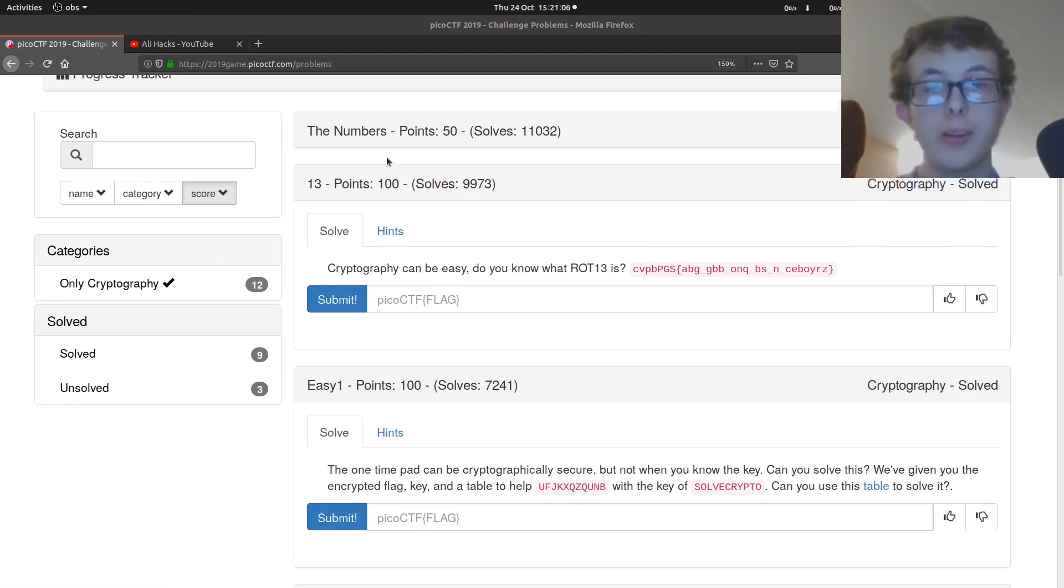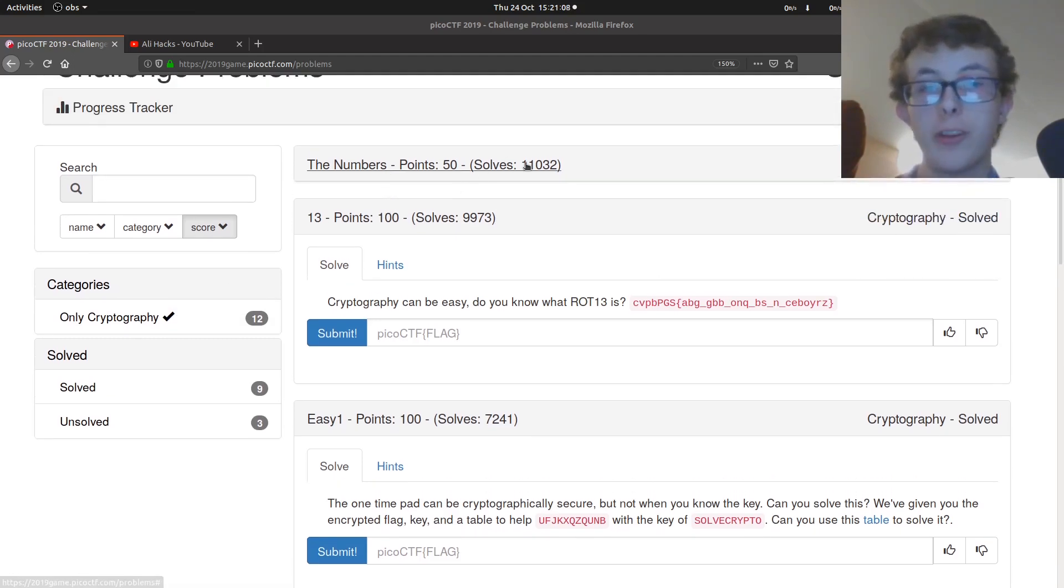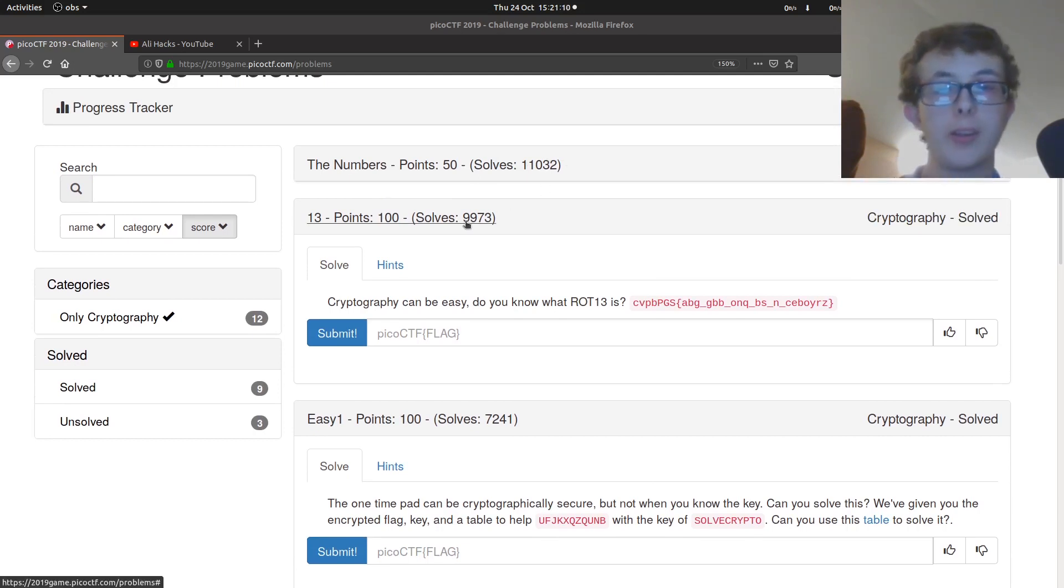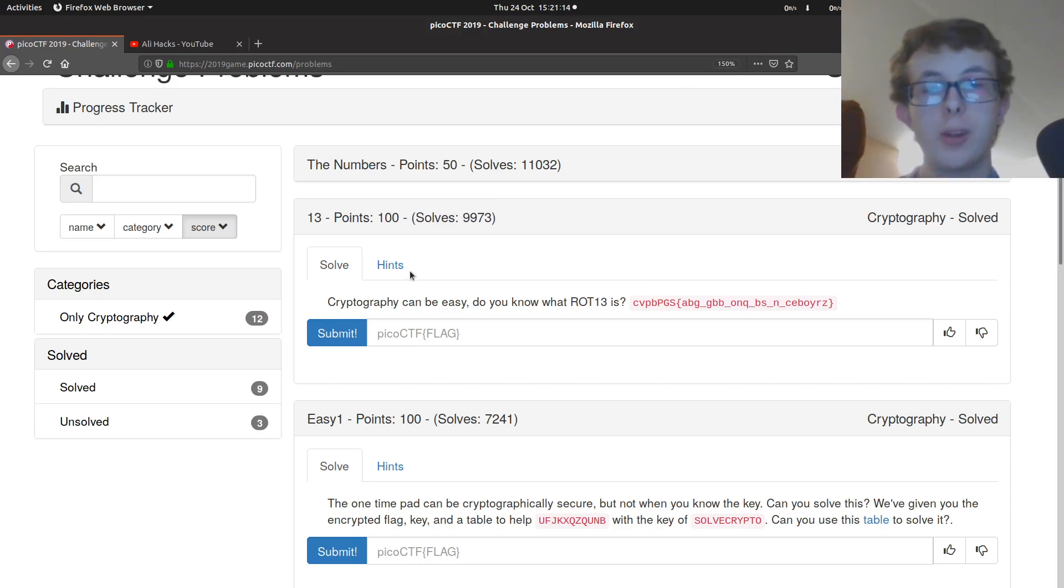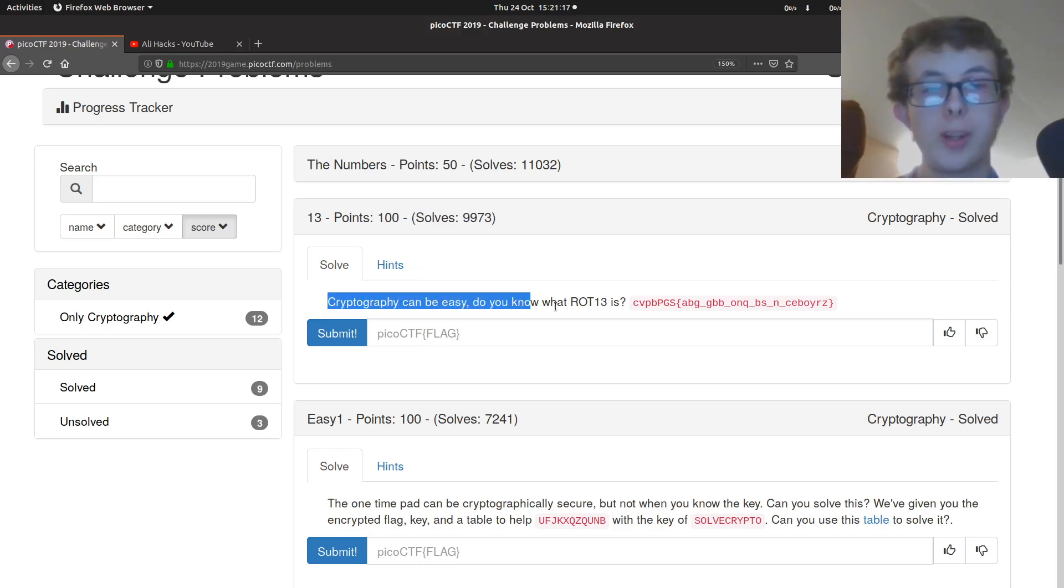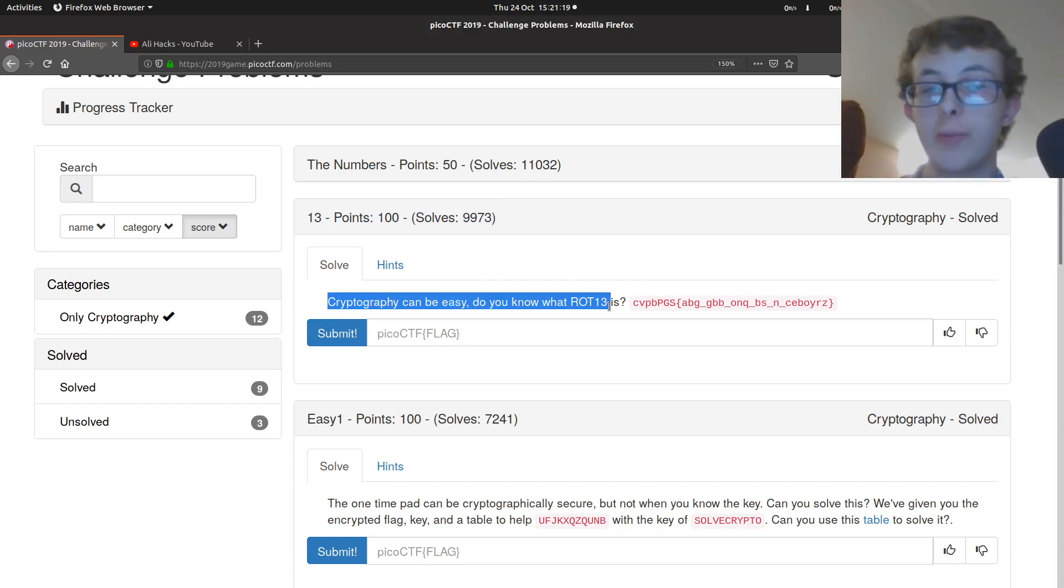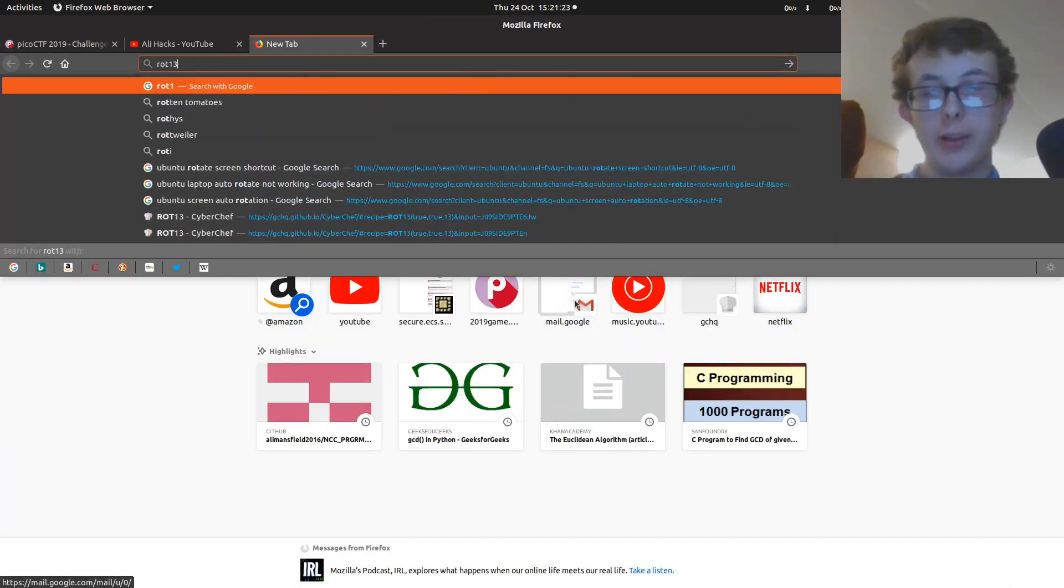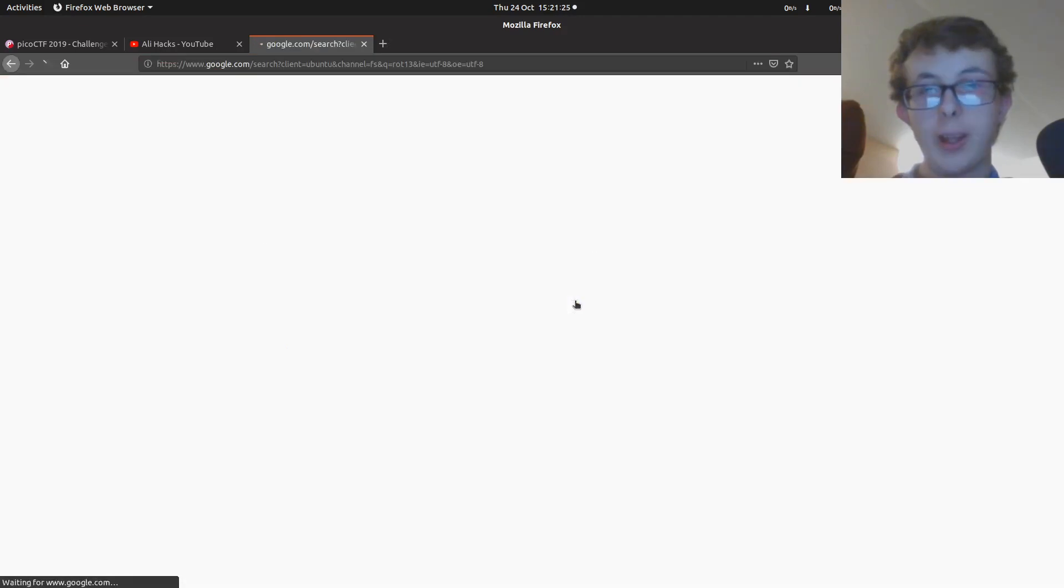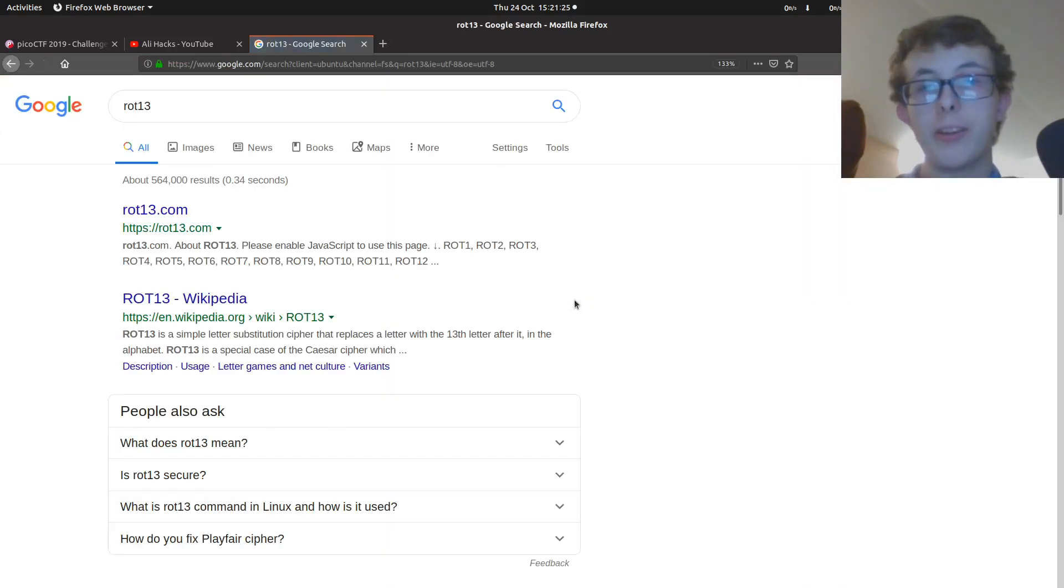So we did the numbers in a previous video, so today we're going to be starting at 13. So the challenge is cryptography can be easy, do you know what ROT13 is? So if you've not heard of ROT13, it is a variant of the Caesar cipher.